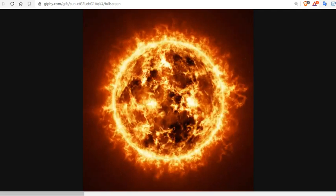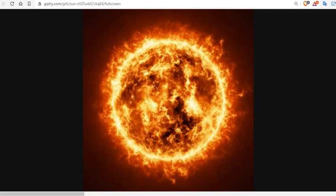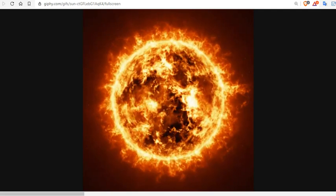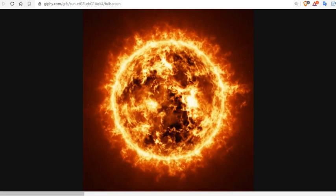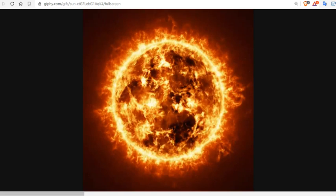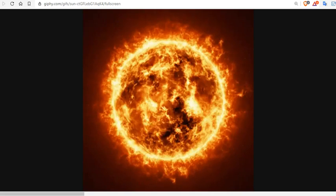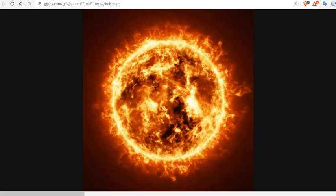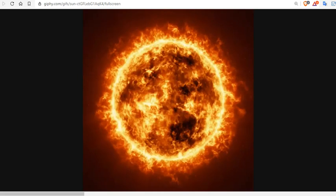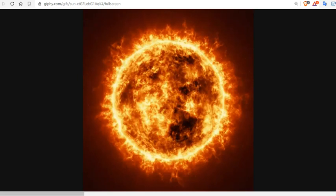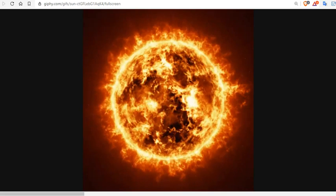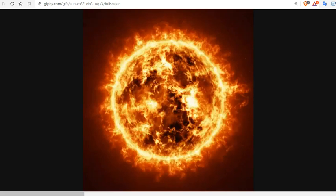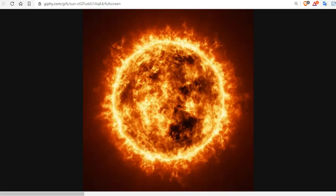These super flares have been reported on our own planet to occur after solar minimums, grand solar minimums. During the last one in 1859, which is the end of the Monder Minimum, we saw a huge super flare. It was the Carrington event.